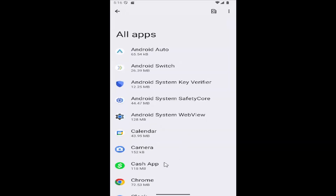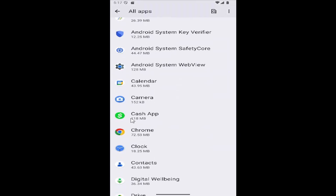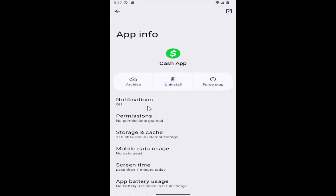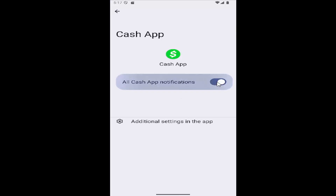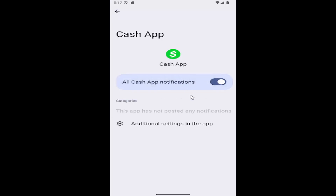Scroll down until you locate cache app and select it. Then select notifications and toggle the notifications to the on position. And that's all you have to do.